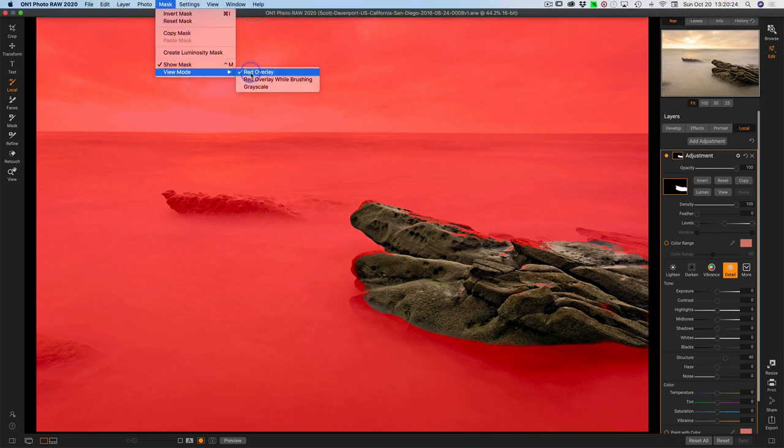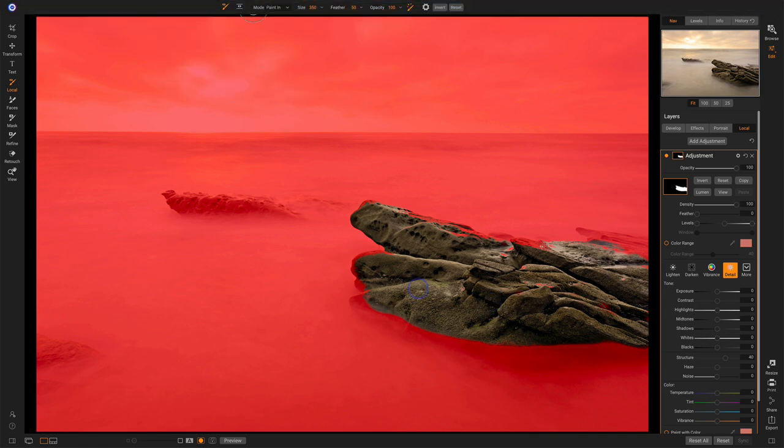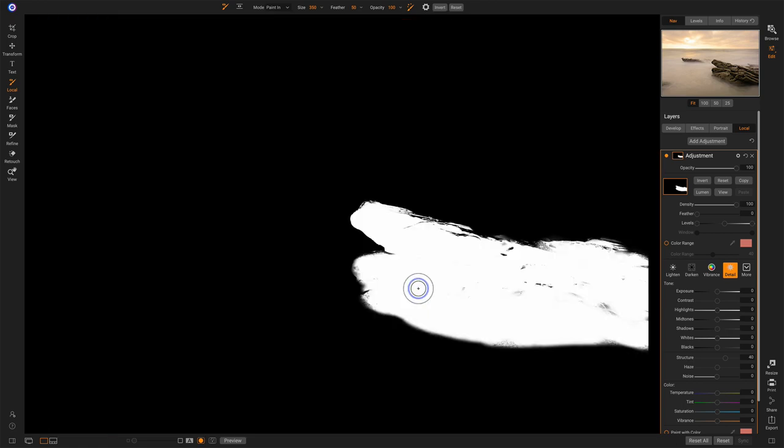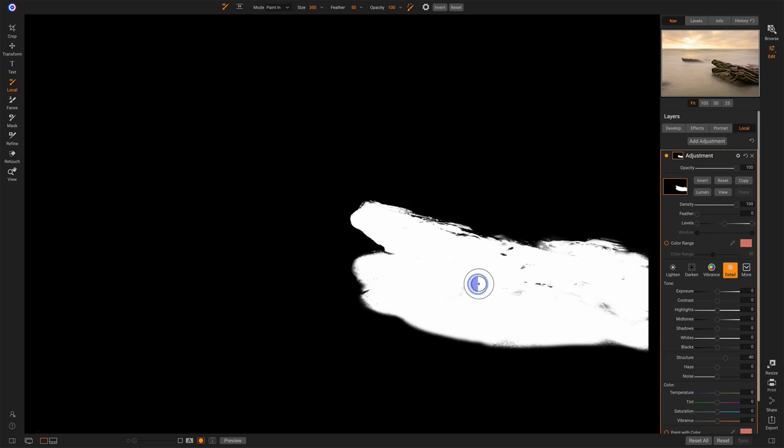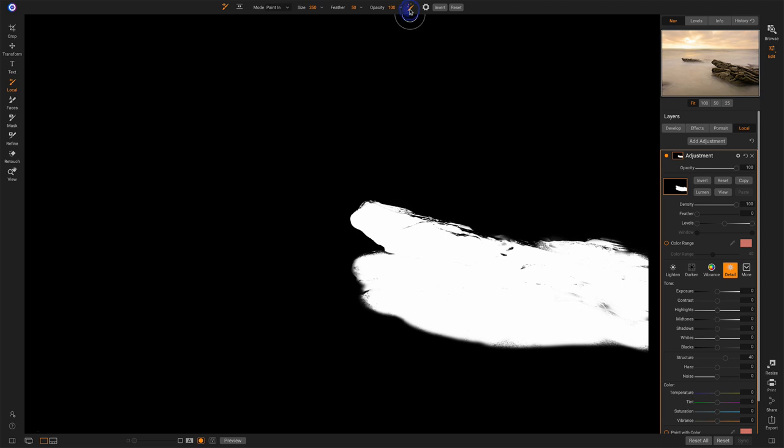But when I go into grayscale, it's much more obvious, like these spots out over in here, those are much more difficult to see than with the red overlay. And let me turn off my edge detection since I don't need that for the center of this object.